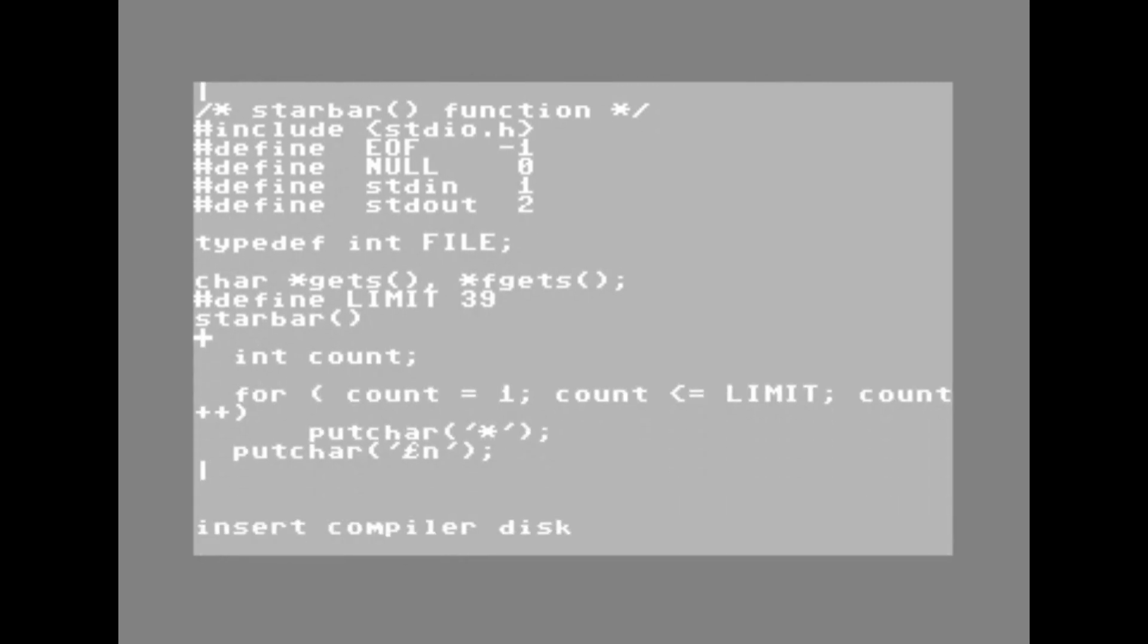And now it wants me to put the compiler disk back in, which you would have thought it would have already had the compiler, but I just hit enter again because it's the same disk.